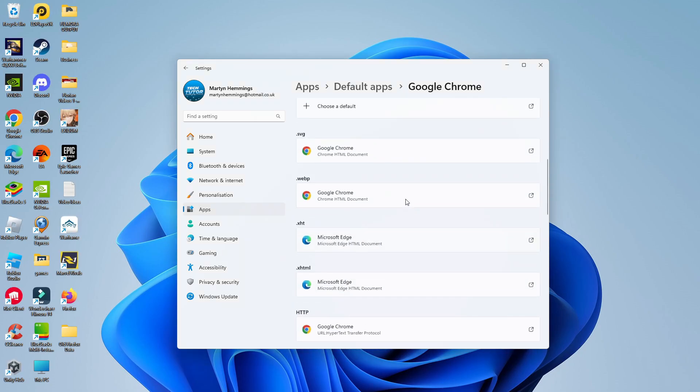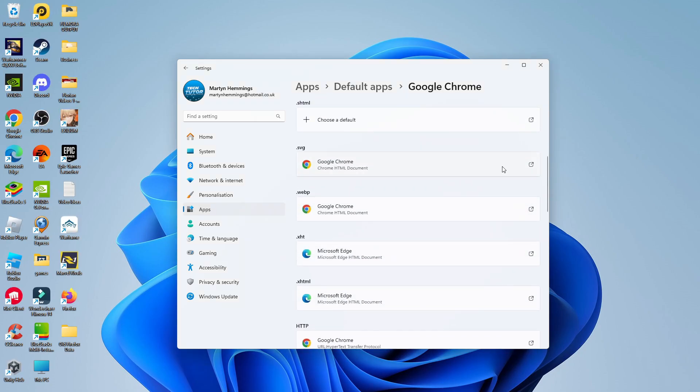You can just go through and repeat this process. And that is how to make Google Chrome the default browser of Windows 11.